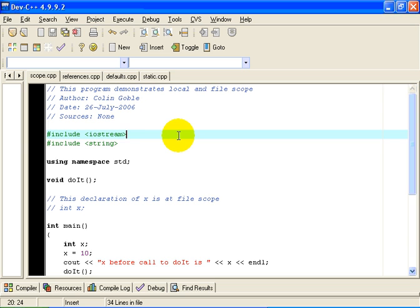Hello, everybody. This is Colin Goble. This tutorial is in several parts and it is intended to explore some of the finer aspects of using functions in C++.